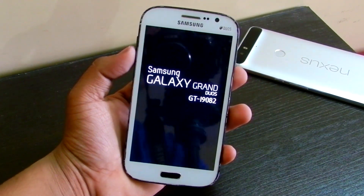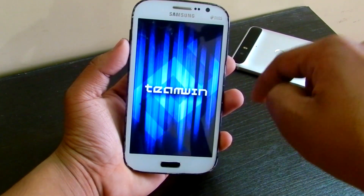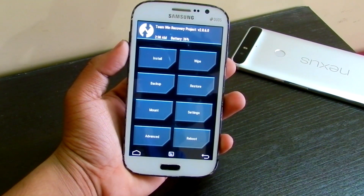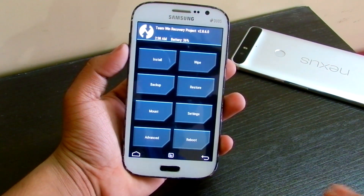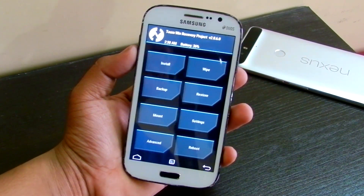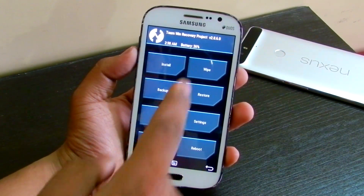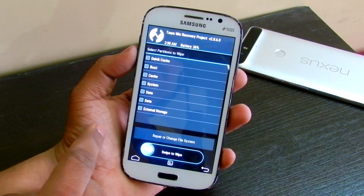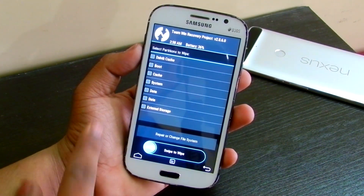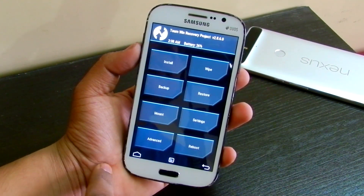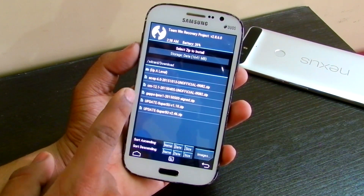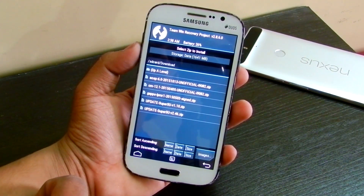I will be giving a download link in the description below, so do check that out. You may have any recovery, be it TWRP or CWM or anything. First you need to go into Wipe > Advanced Wipe and select everything except the external storage, then go into Install and select the AOSP 6.0 ROM.